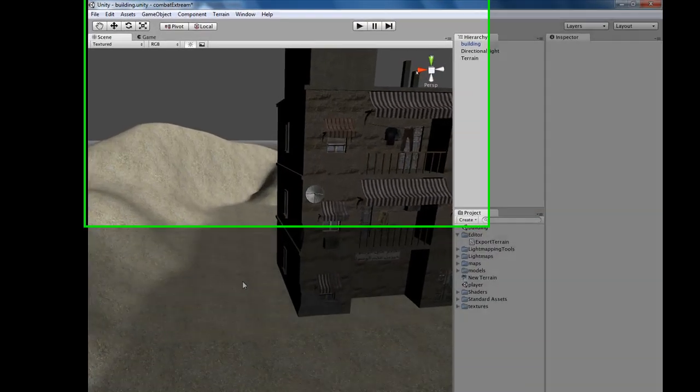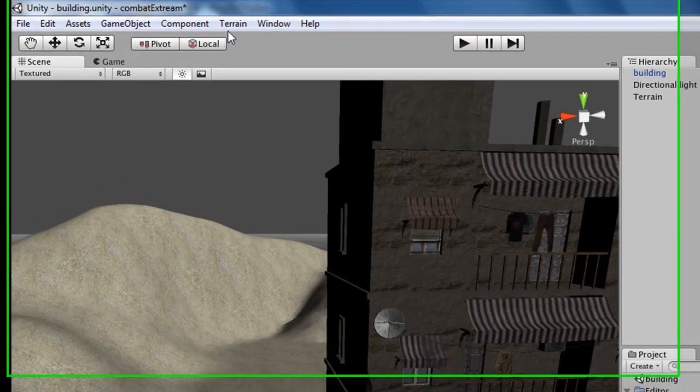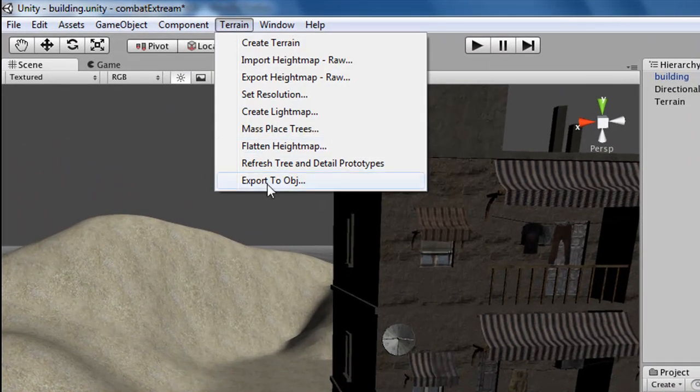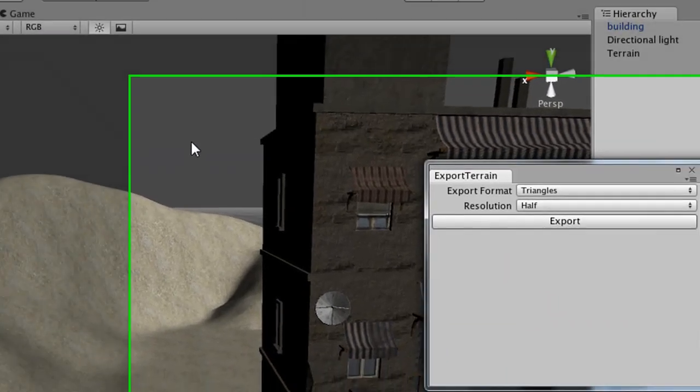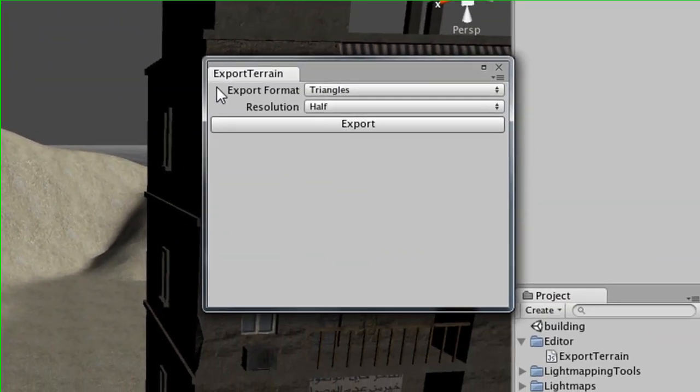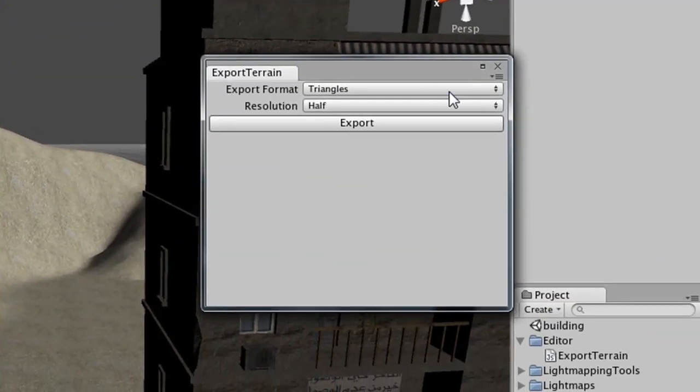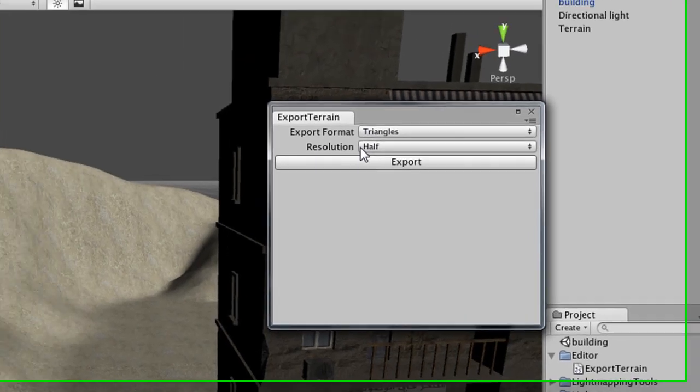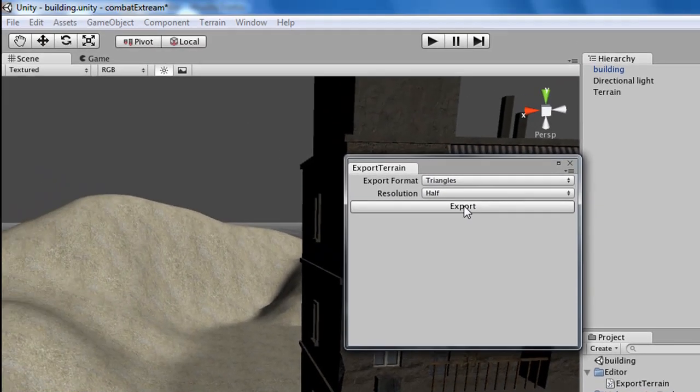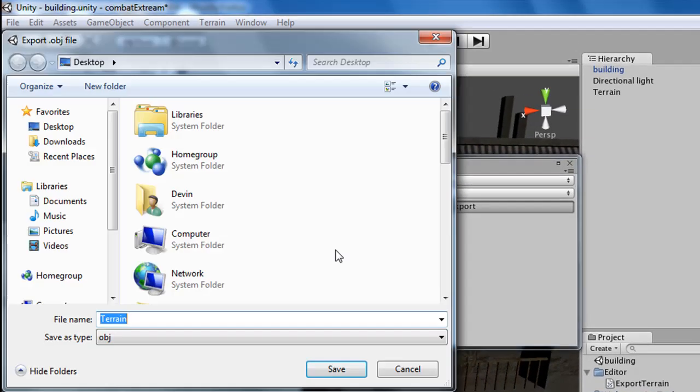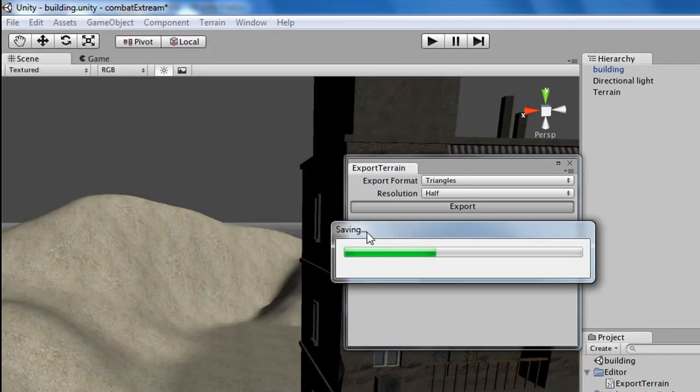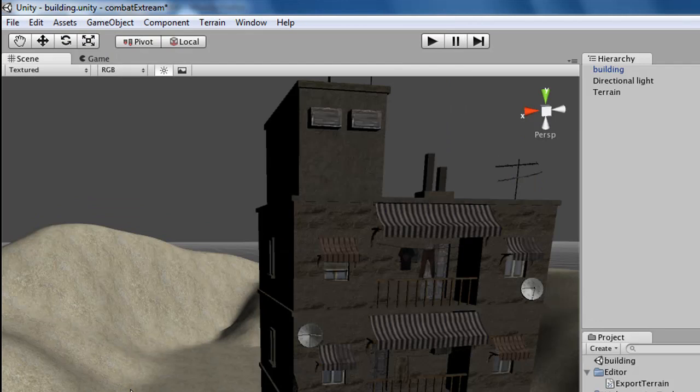To begin, let's go ahead and go up to Terrain, Export to Object. Make sure Export Format is Triangles, and the resolution is Half. And go ahead and click Export. I'm just going to call this Terrain, and it's saving. Great.